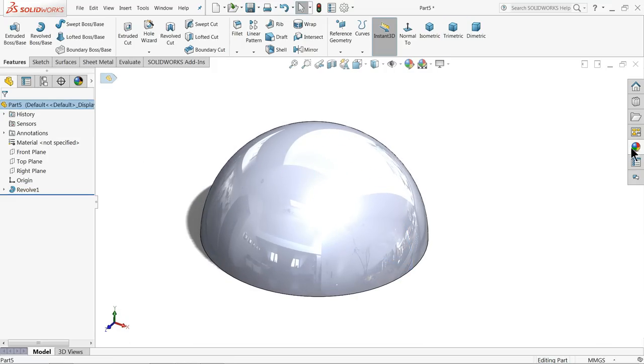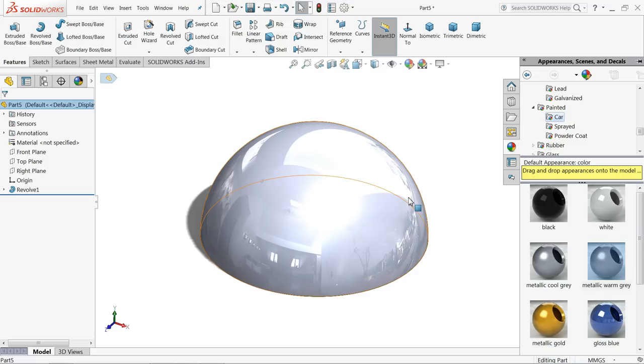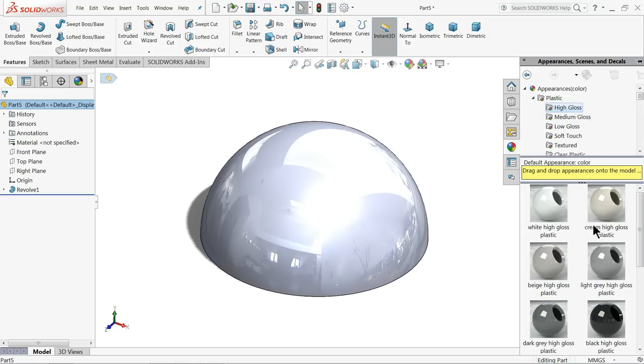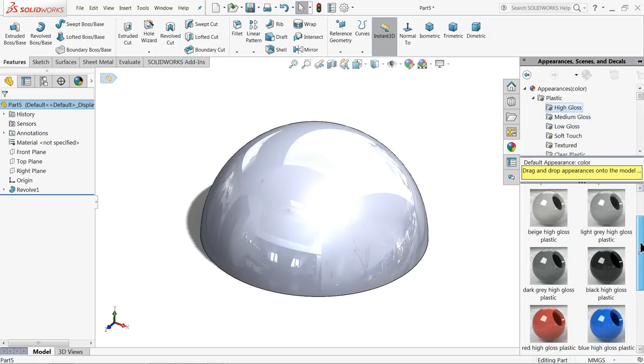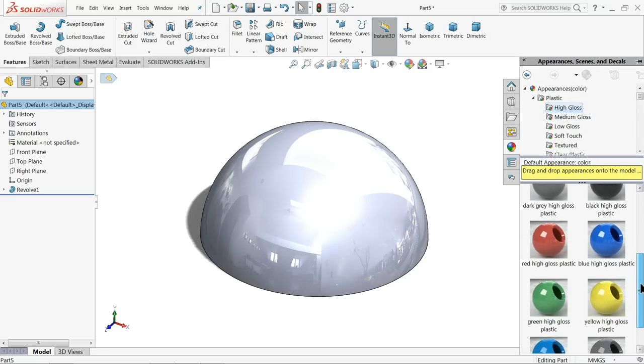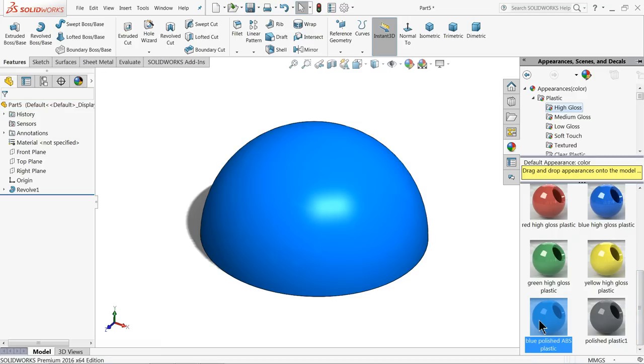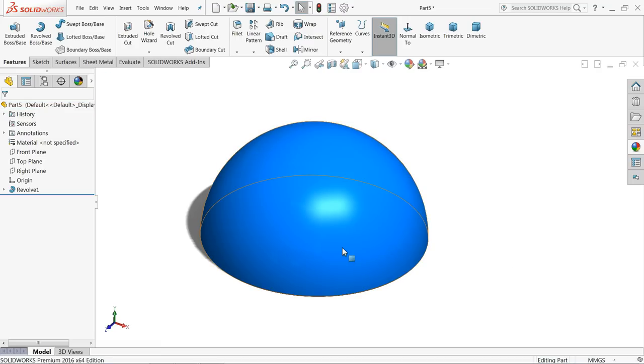Let's define some color so it will be visible for us. Go to appearance, high gloss plastic. That's fine, it's very good looking now.